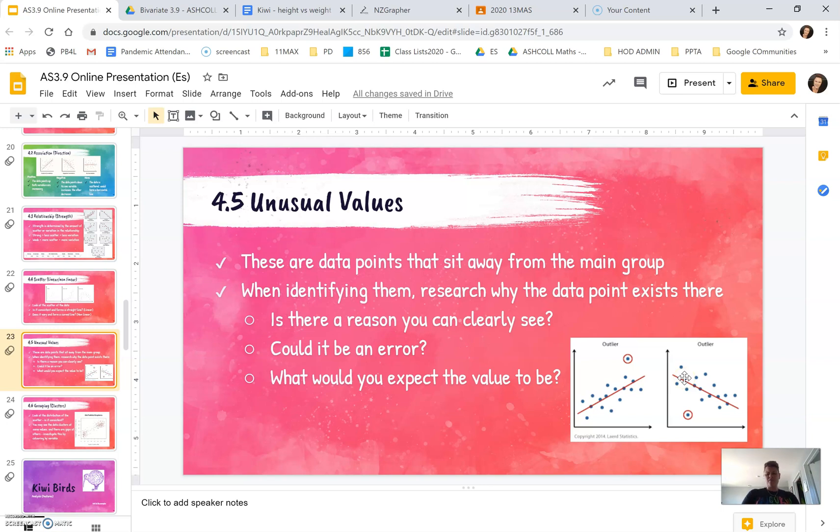This one here is quite low, and we'd expect it to be higher. You talk about why that could be. So when you look at your data, you may see a clear reason why. It could be an error, and you talk about what you would expect it to be.